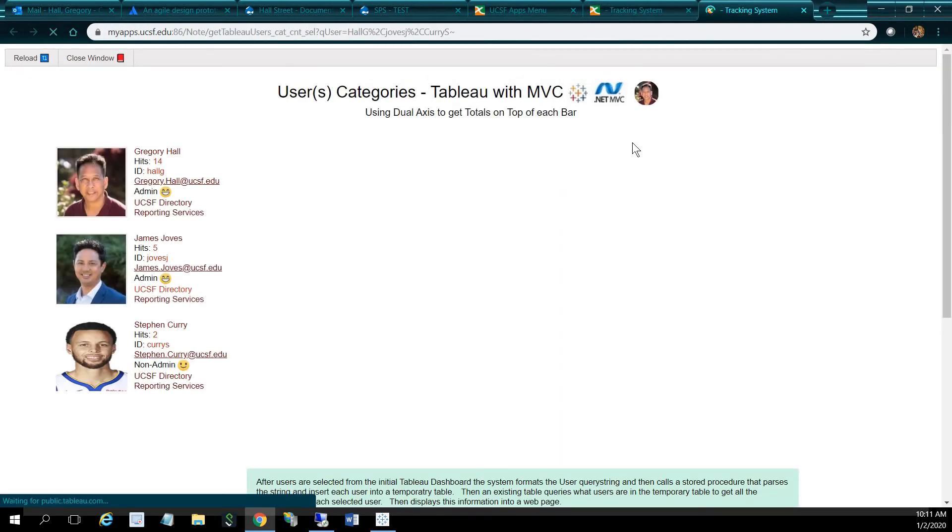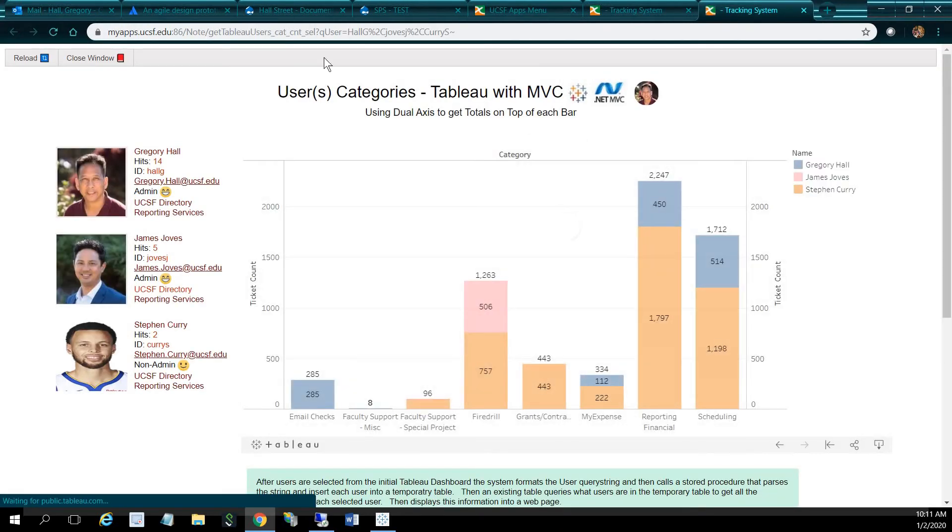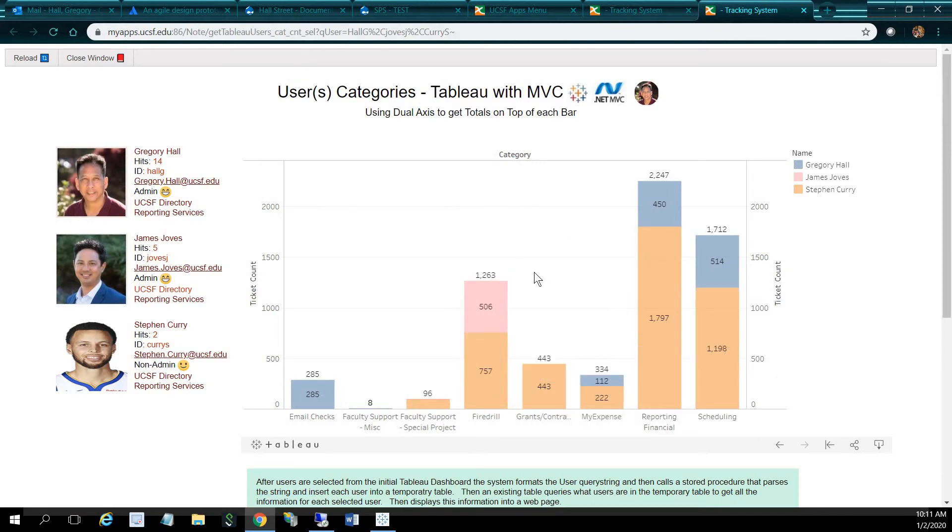I'll post users. It's going to drill down to another dashboard here, my categories, and it's going to filter on the users I selected here. And I also have to use dual access to get the totals on top here.